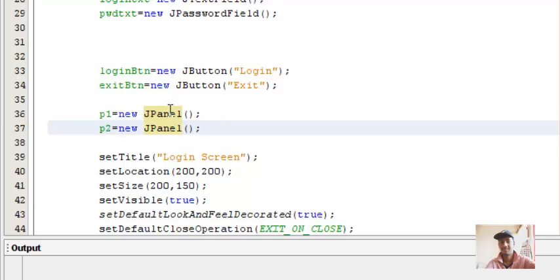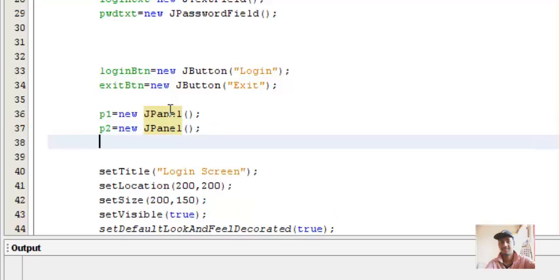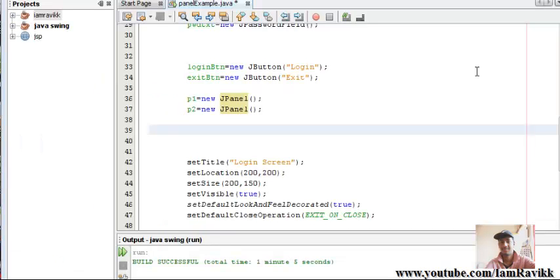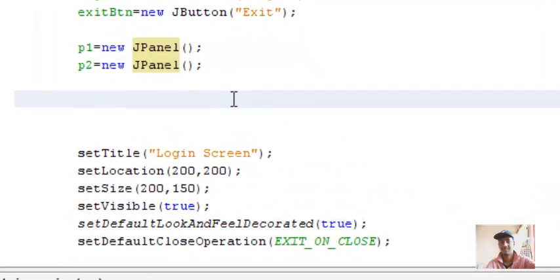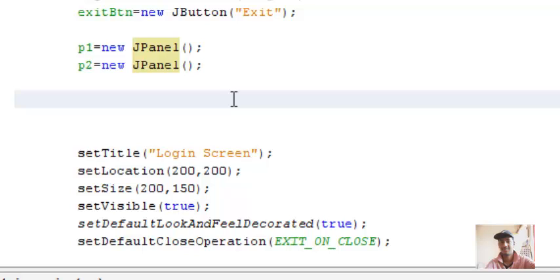I hope you remember our previous program. If you are not aware of the login screen that we have created till now, then please watch my previous five videos. Let's begin with adding the components to our appropriate JPanel and then add that JPanel to our JFrame. We'll add first four components to panel number one and last two components, the login button and exit button, in the second panel.